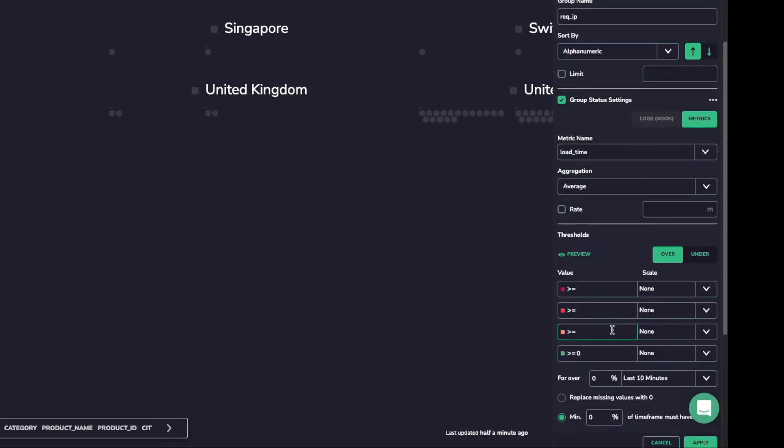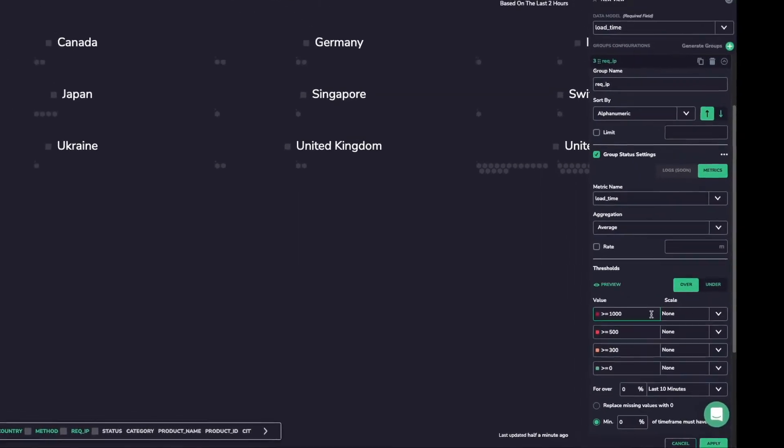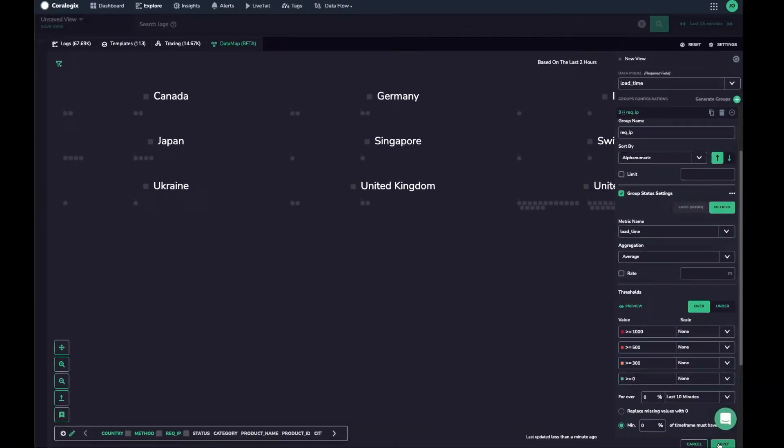We can now input some threshold values based on what we've seen in our preview data. Once we've set some sensible values, we can apply our changes and view our map.